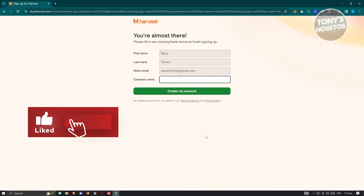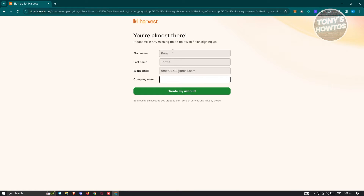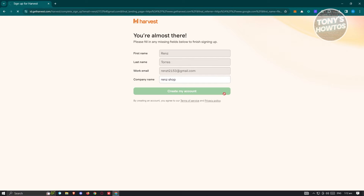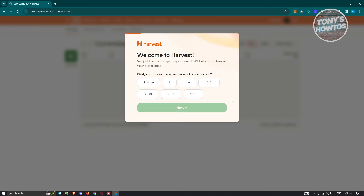From here, you just need to enter your company name. All the other information will be pre-populated for you. Enter your company name, click on 'Create My Account,' and once the account is created it will welcome you.